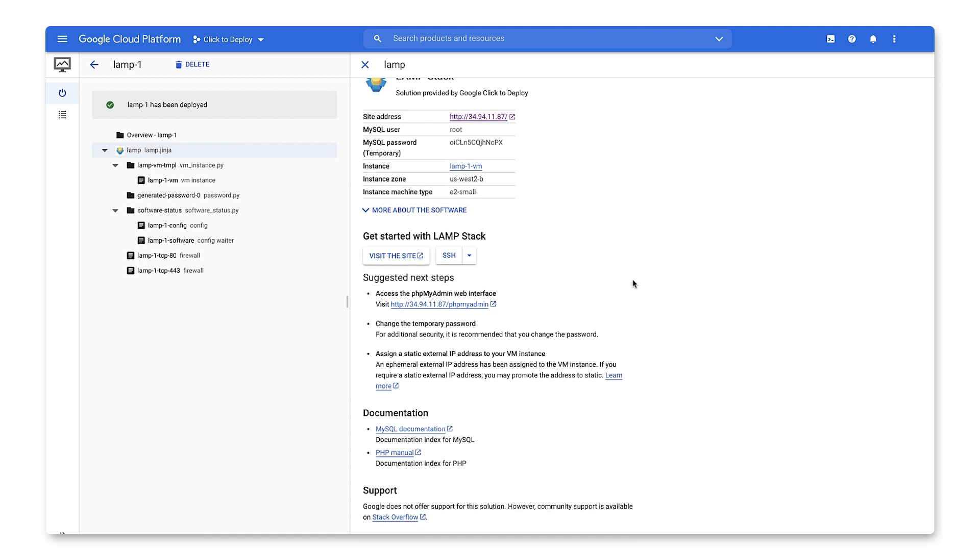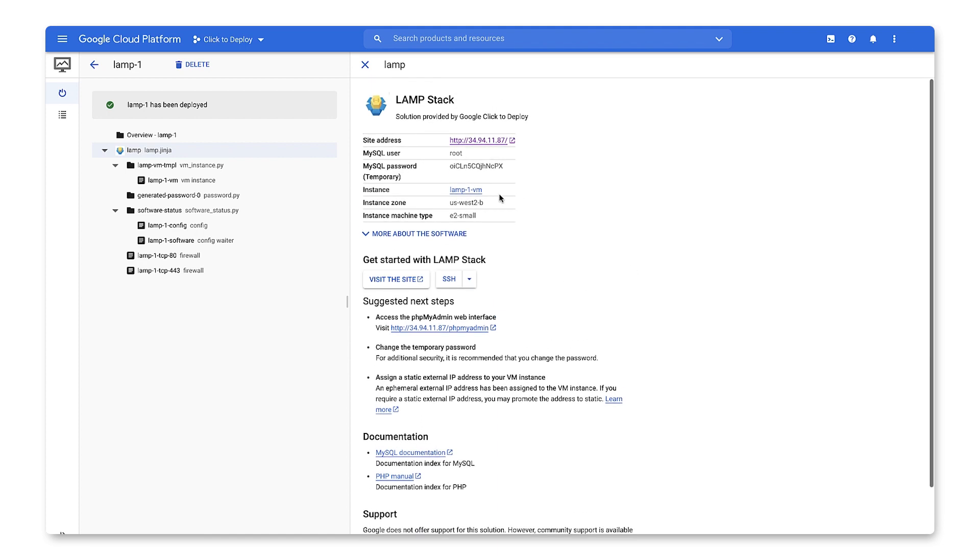One of the first suggested next steps is to change the MySQL Temporary Password. So we can do that by using the PHP MyAdmin web interface that's provided to us.